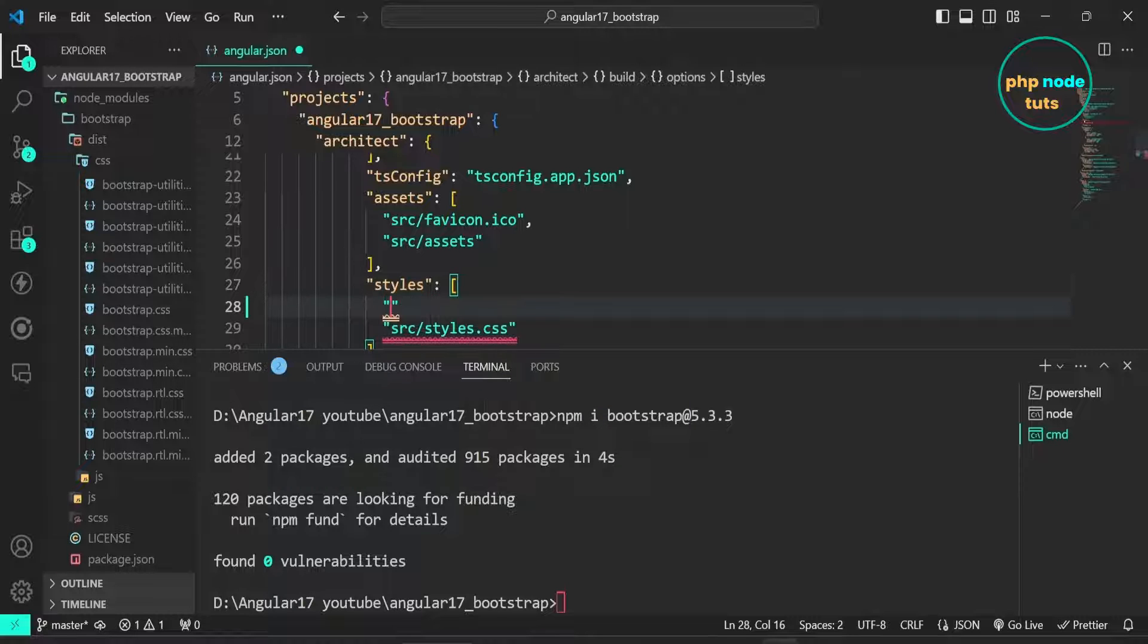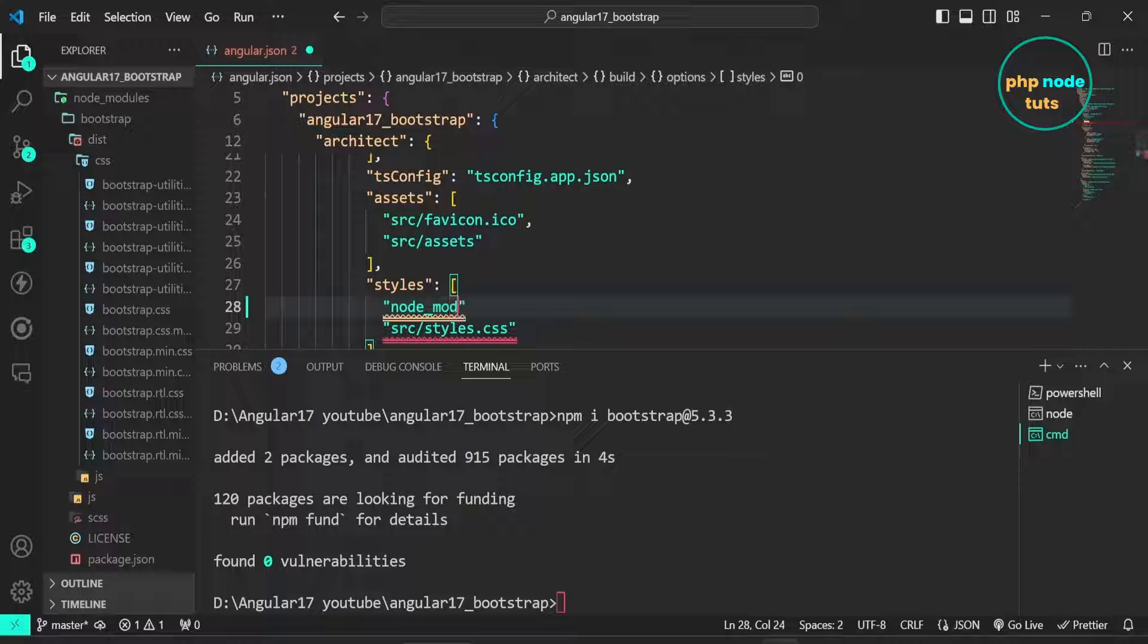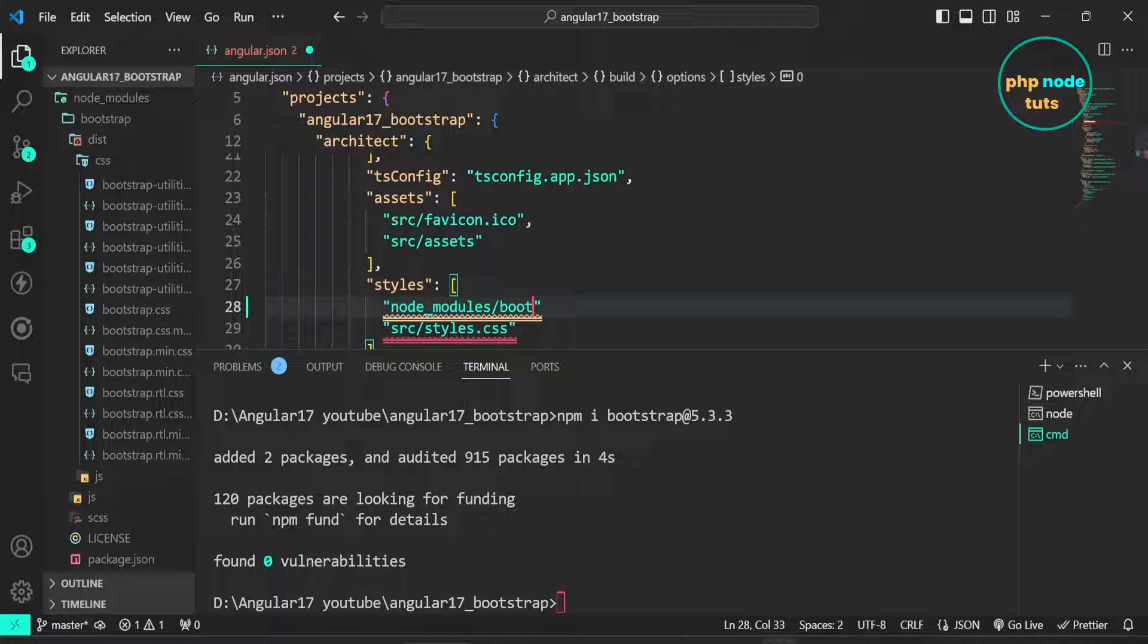Let's add this path in the styles array. In double quotes, type node underscore modules slash bootstrap slash dist slash CSS slash bootstrap dot min dot CSS.